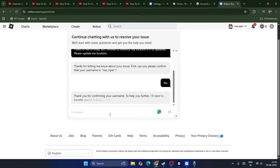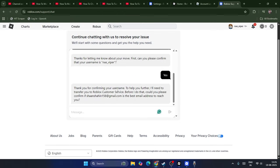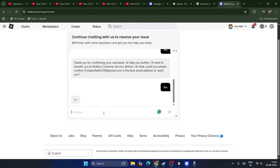Thank you for confirming your username. It's asking whether you want to confirm the email ID. Go for Yes.